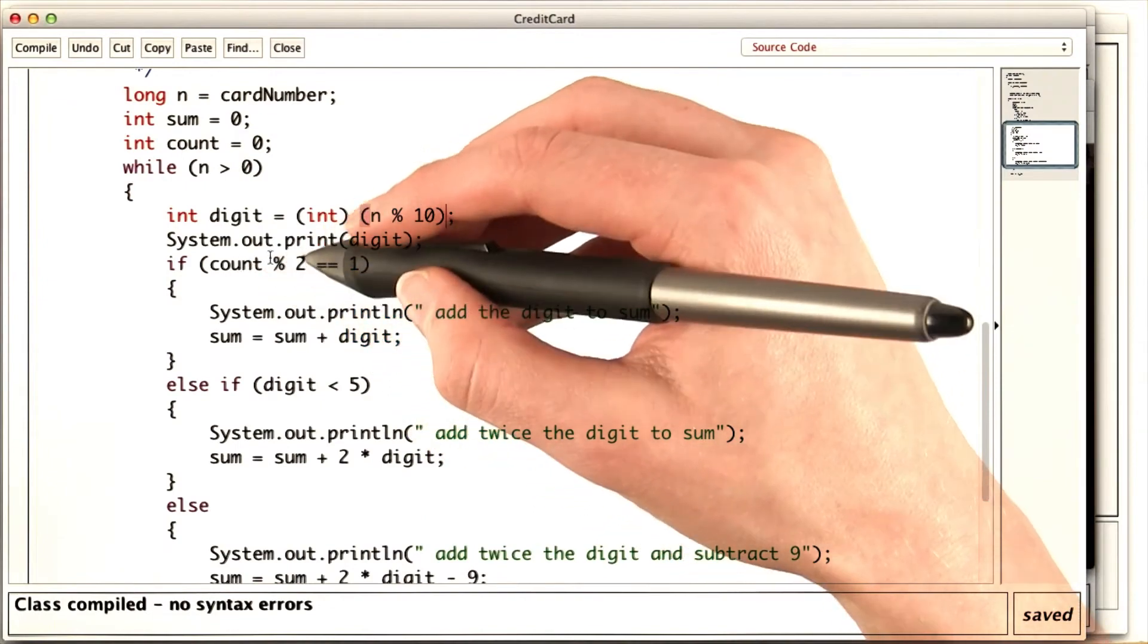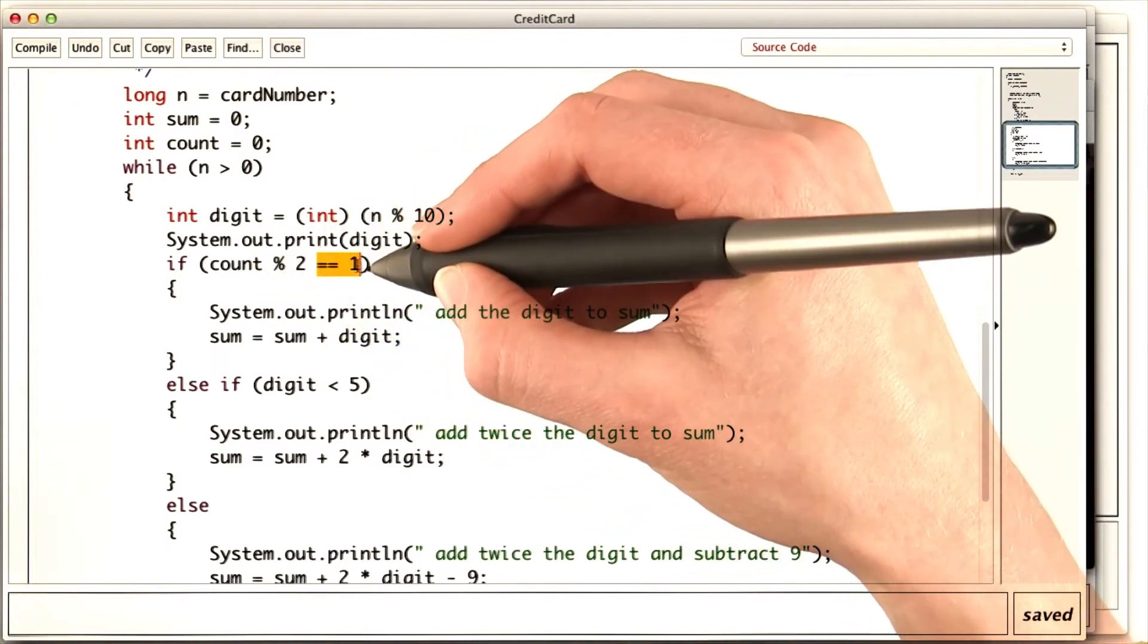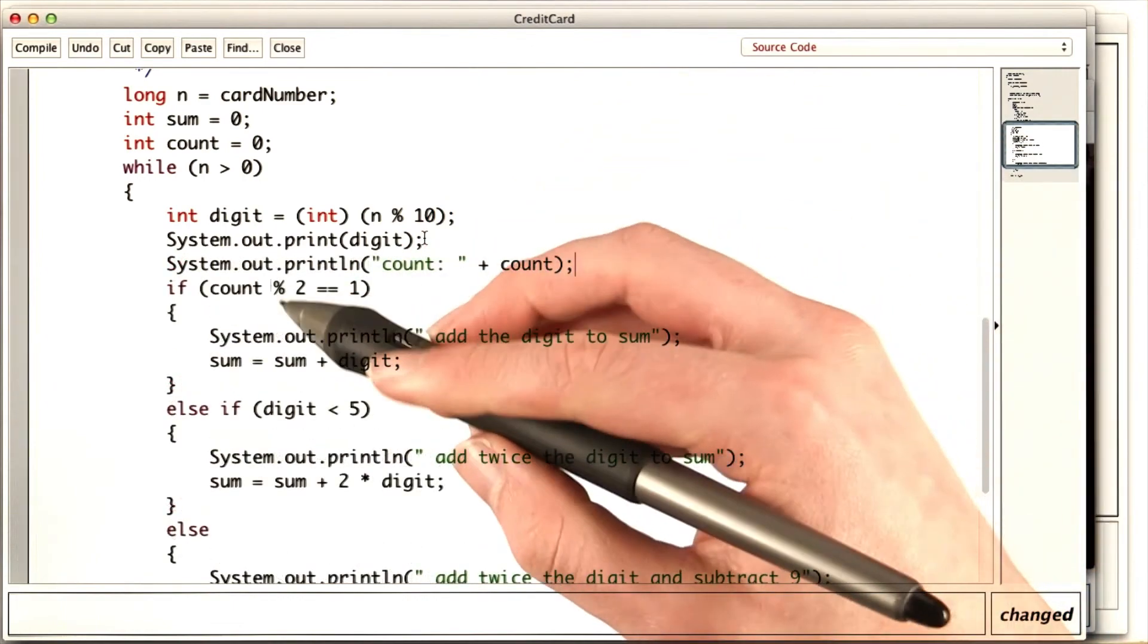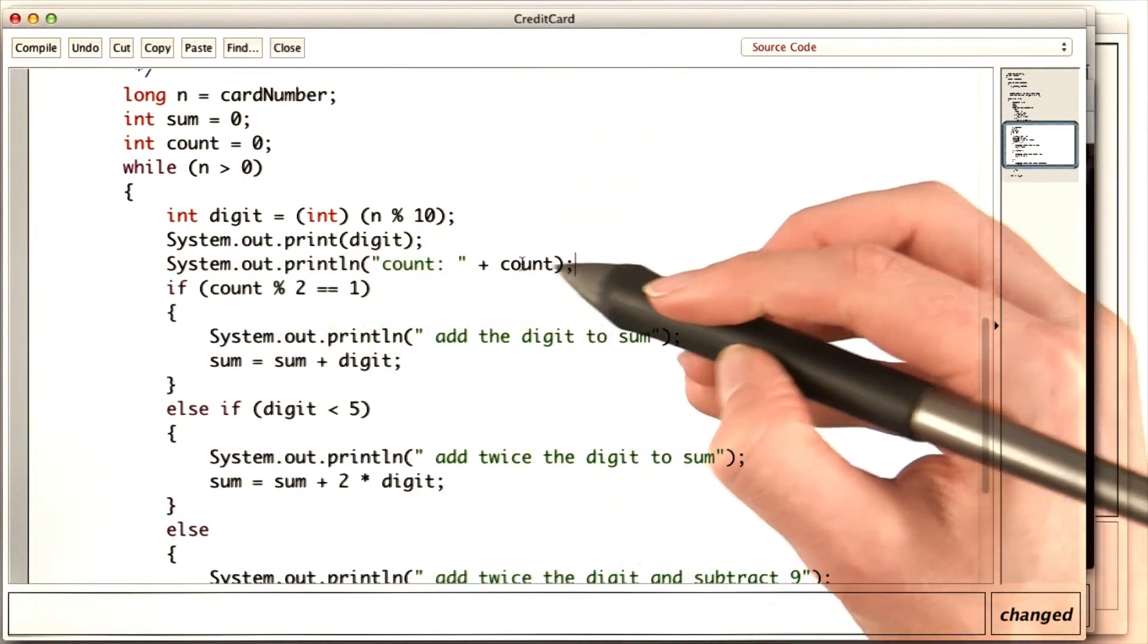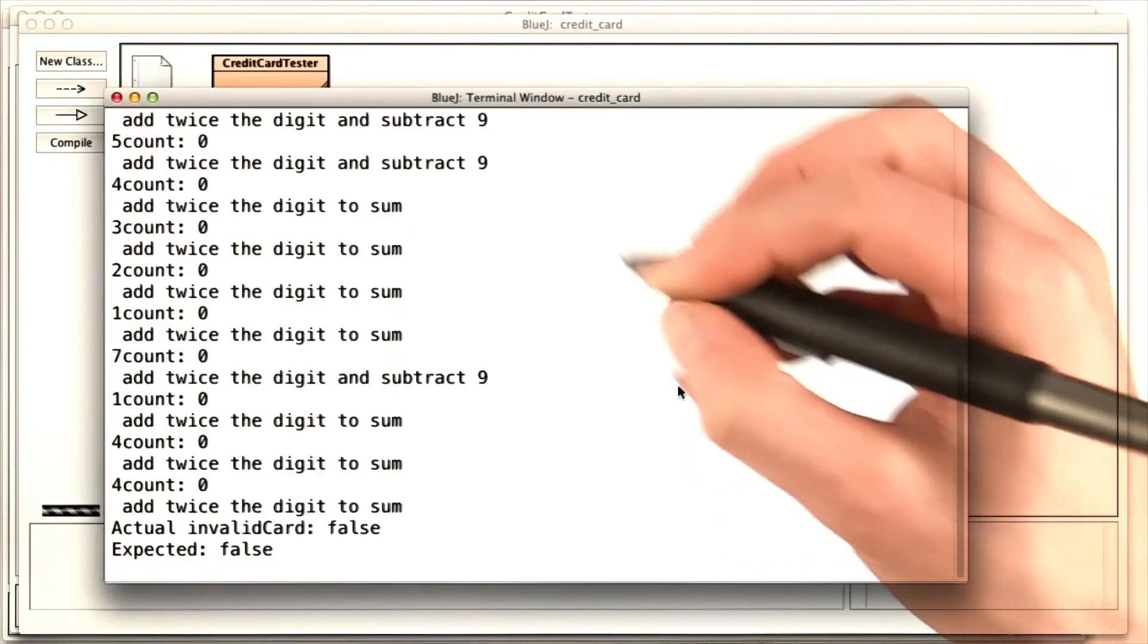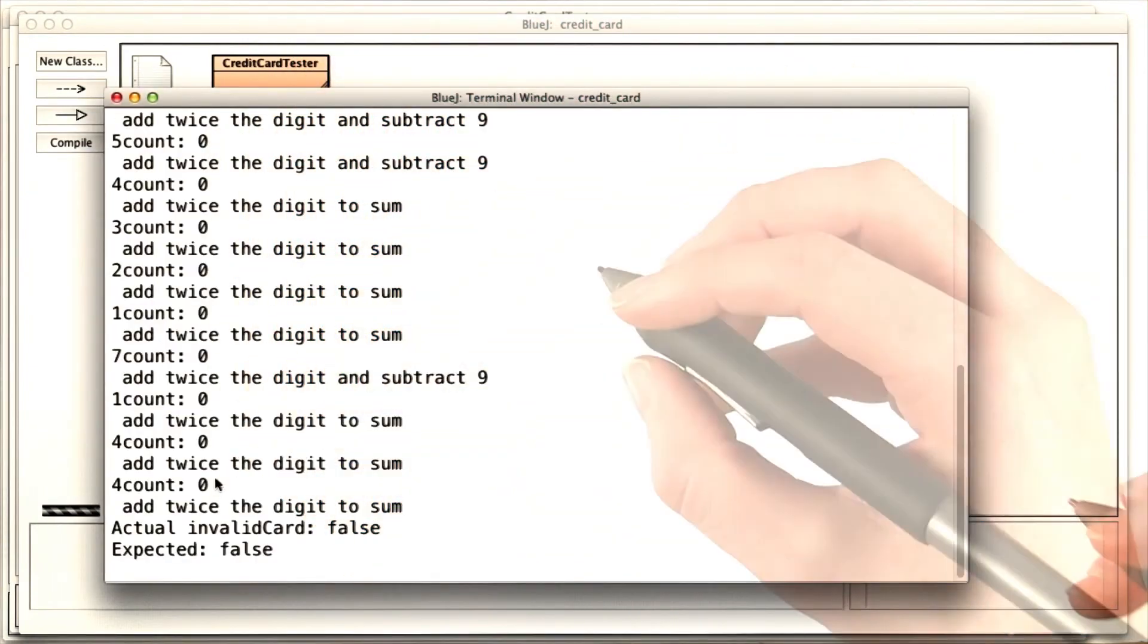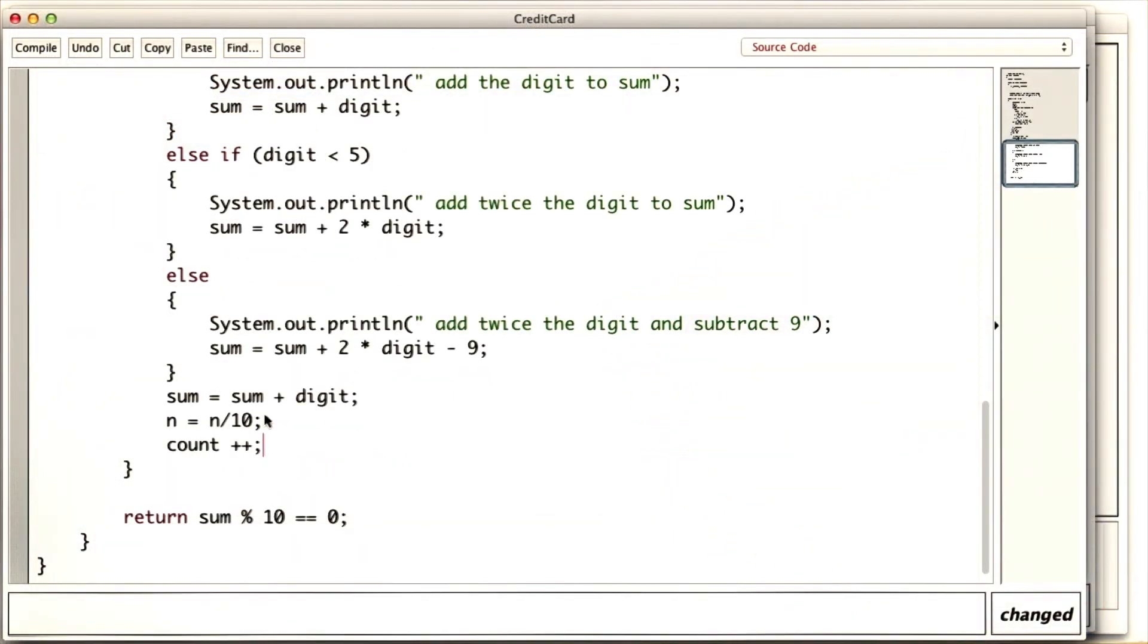It seems like count mod 2 never equals 1. So let's check what count is. With system out print line count plus count. Now the main method says, count is always 0. I know how to fix that. I'll increment count.